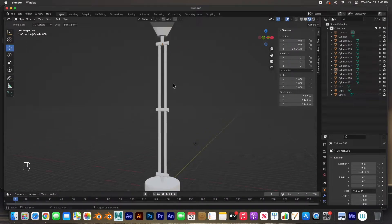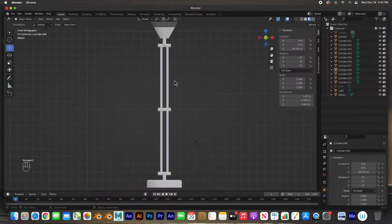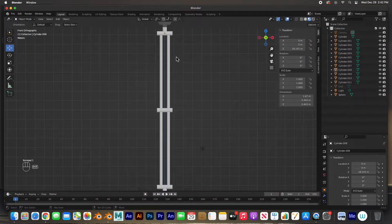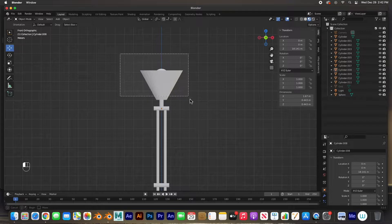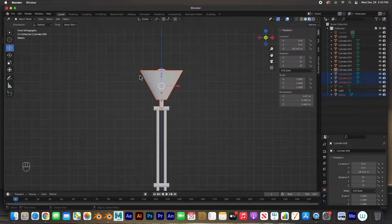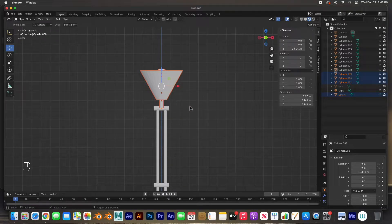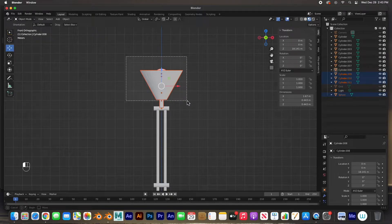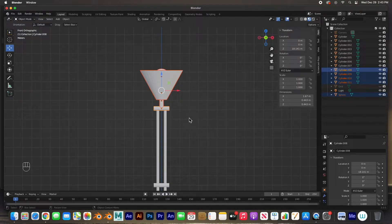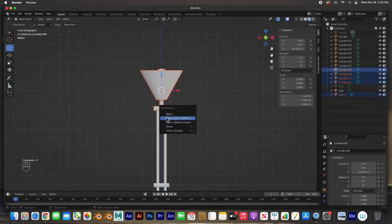The next step is to parent them. I'm going to move up the chain, zoom in a little bit, and select everything on the top. Remember when you parent things: we need to select the child first and then the parent. So select all the child items and then shift-select the hinge — that will be the parent.